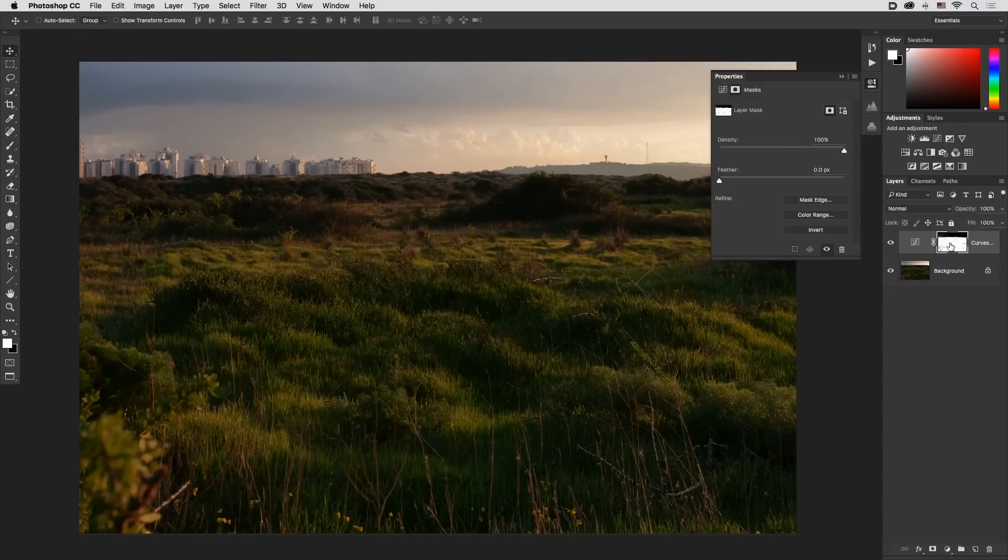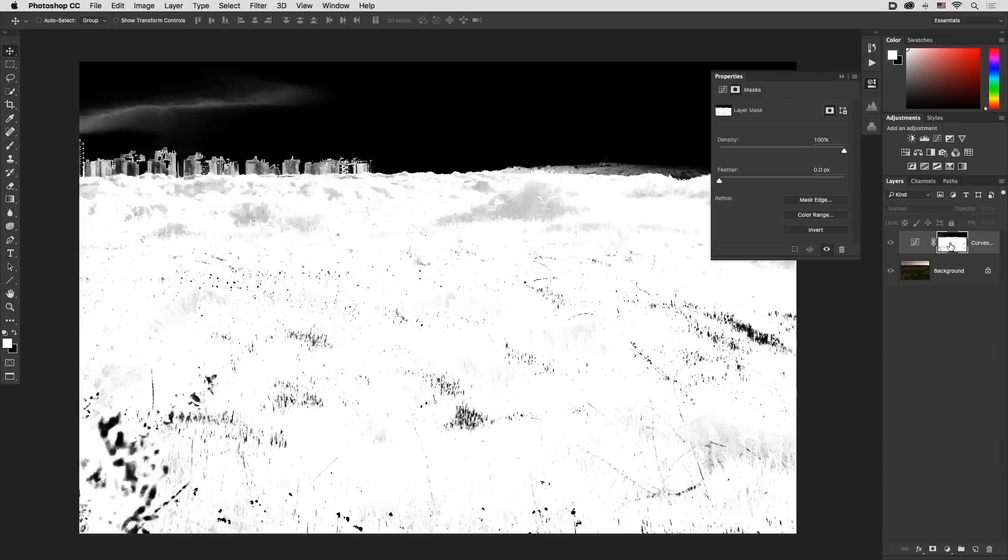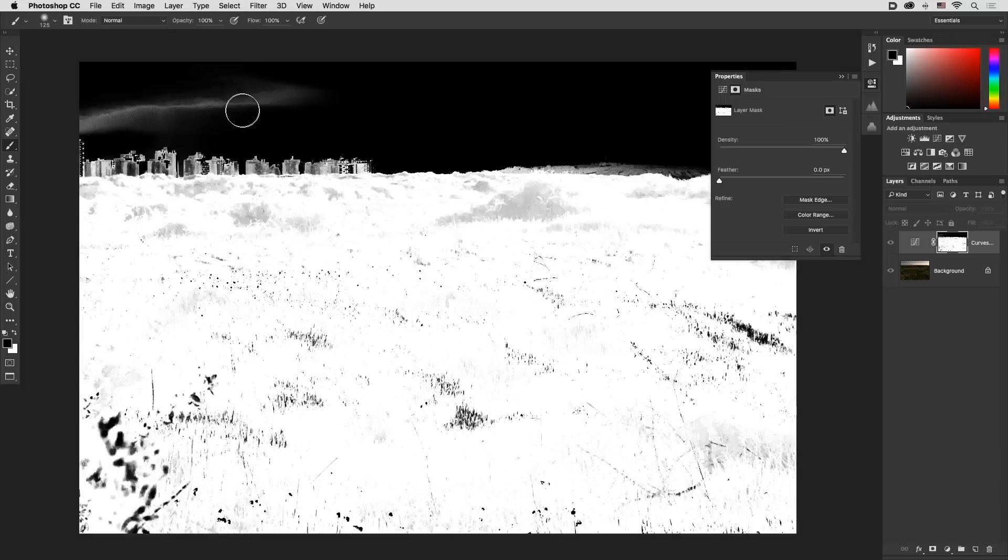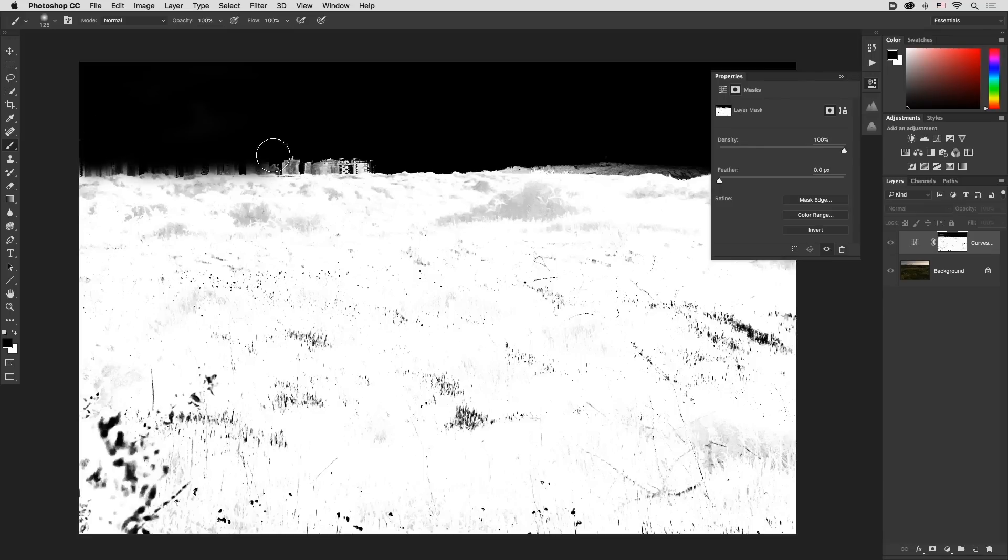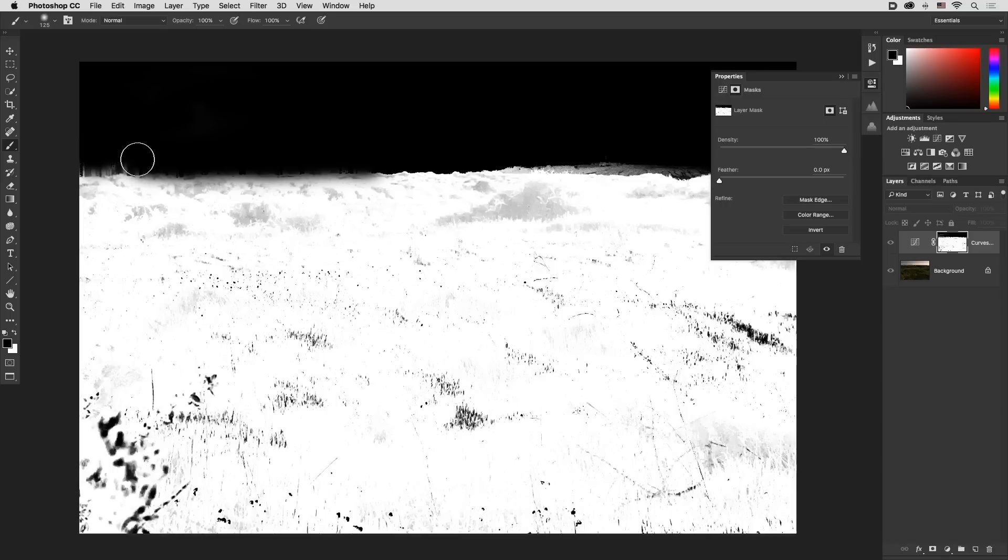So Alt click or Option click to isolate it. Now choose the brush tool by clicking on the letter B and make sure that the foreground color is black. Now we will just paint on these areas to exclude them from this layer.